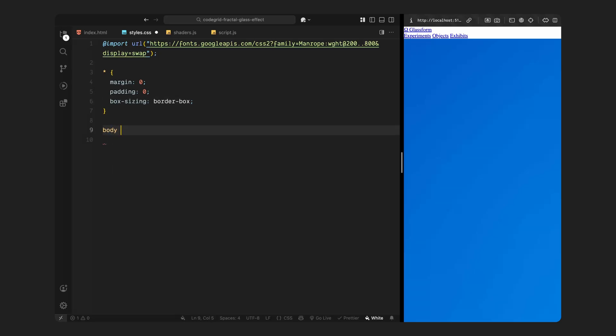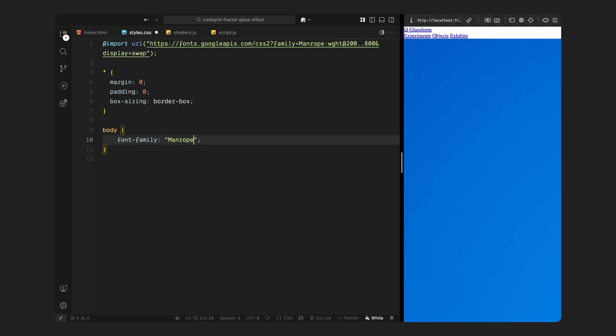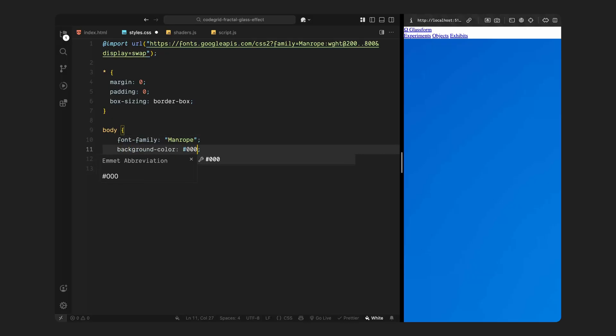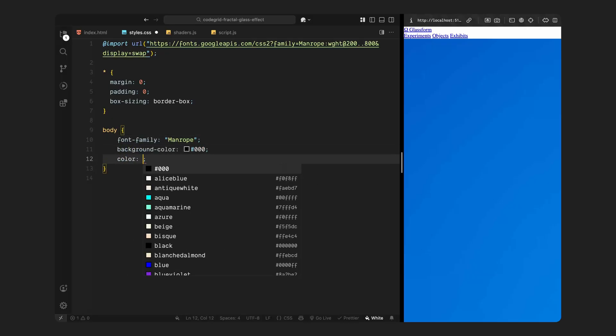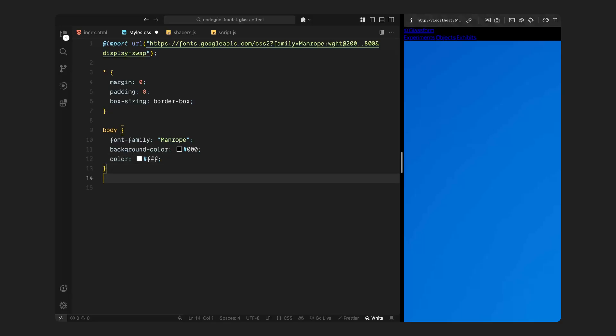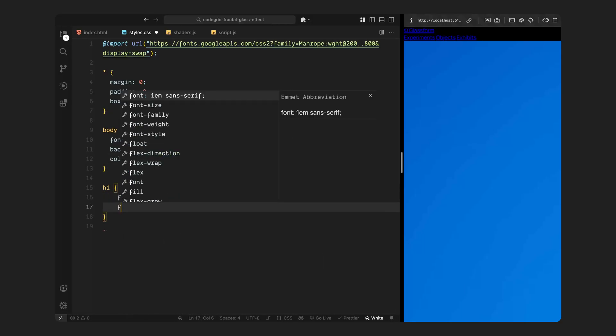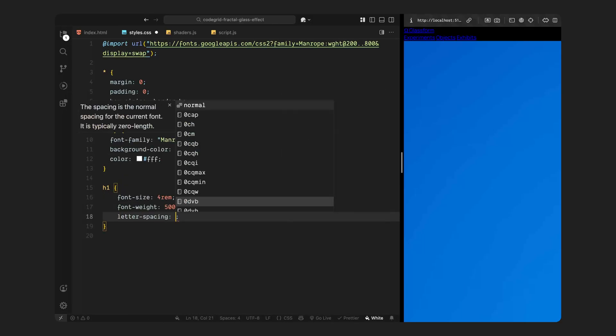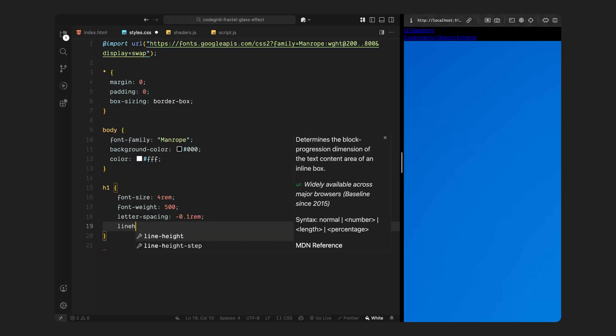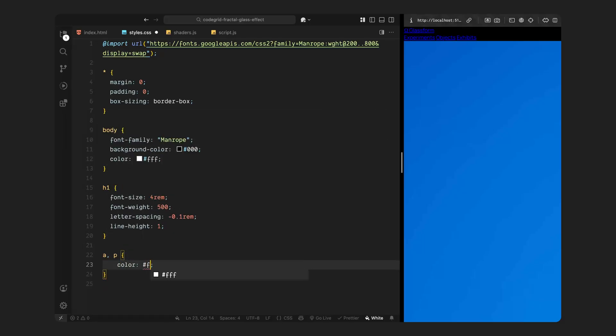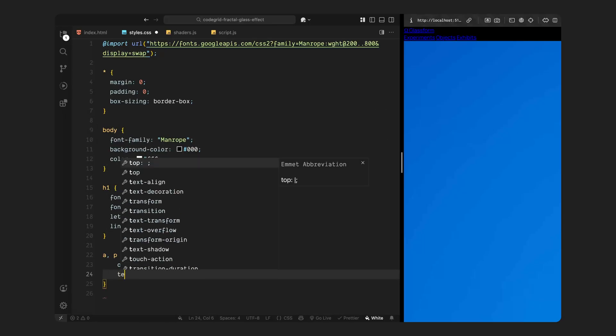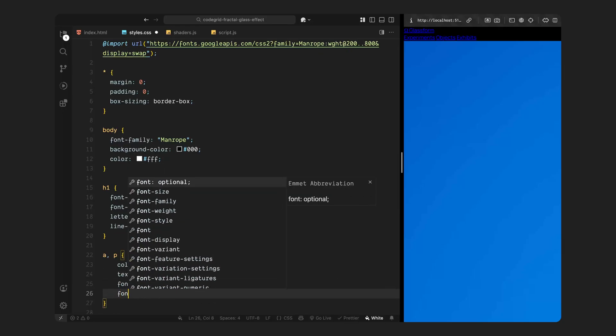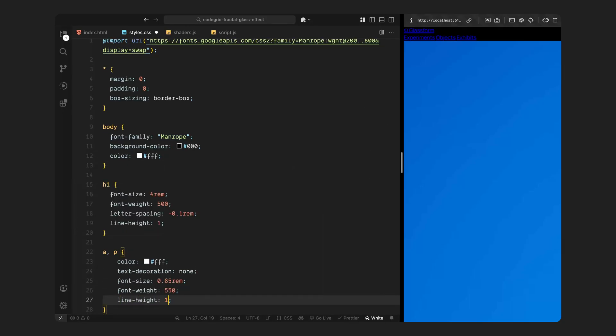Next, I'm applying Manrope as the default font across the page. For the overall layout, I'll set the background color to black and text color to white. Now, for the headings, I'm giving all H1 elements a large bold style with slightly reduced letter spacing. Then for all anchor tags and paragraph elements, I'm styling them to match. They are white, clean, and uniform in size with no text decoration.